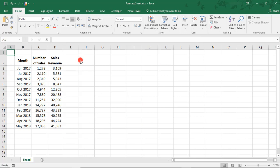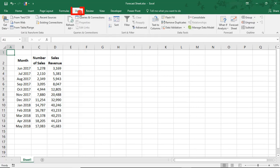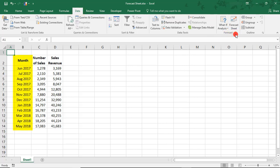You'll find the Forecast Sheet button in the Data tab under the Forecast section. To use the Forecast Sheet tool, you'll need two pieces of information: a range of dates and the data results for those dates.